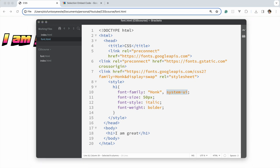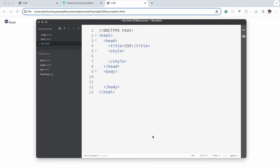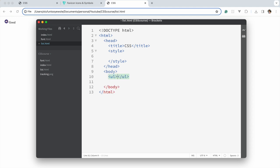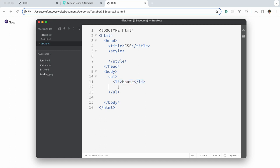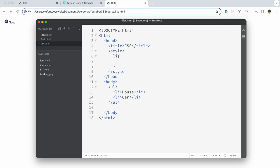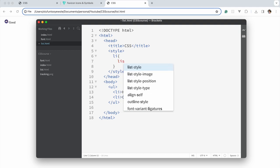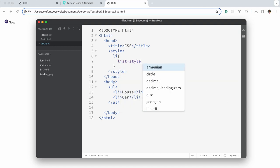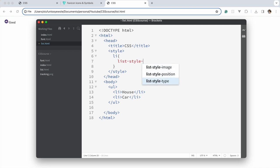Next we're going to talk about styling lists. I'm just going to create a very simple list here using ul and li elements - house, car. If I want to style the list, I just say li. The first thing we want to style is the type, so list-style-type.